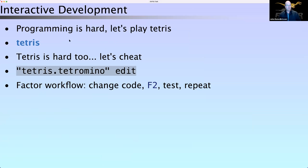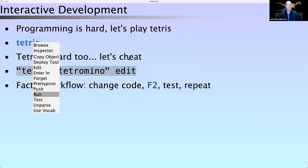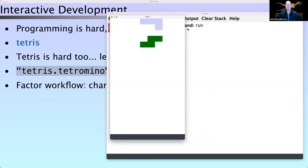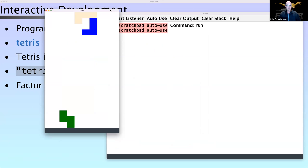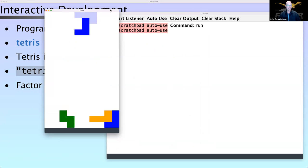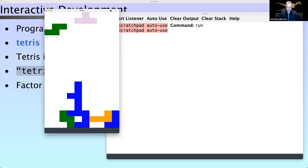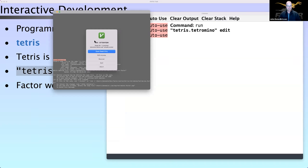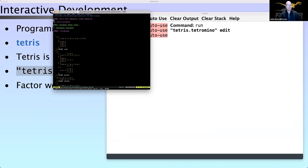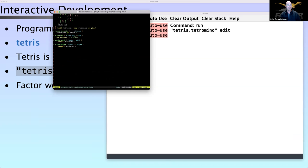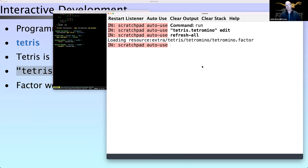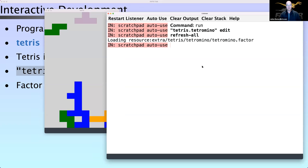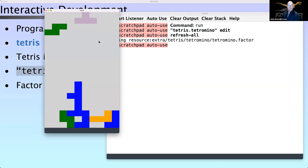This is a demo Slava may have done in the past — we play Tetris because Tetris is fun. It works like a normal Tetris game. Let's pause it and make it easier by cheating. We can edit the Tetris file — this defines all of the pieces Tetris has — and instead of a random tetromino, let's just get the first one. We change the code and refresh it.